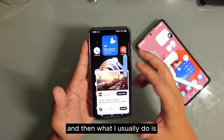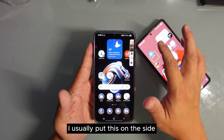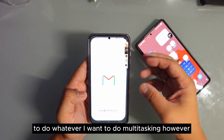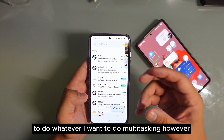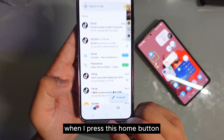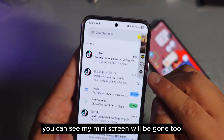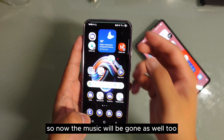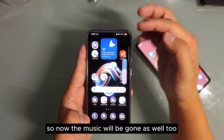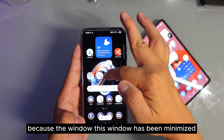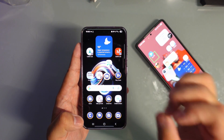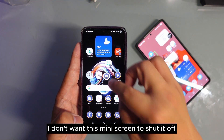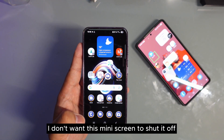What I usually do is put this on the side and then I can just keep on going, doing whatever I want to do — multitasking. However, when I press the home button, you can see my mini screen will be gone too. So now the music will be gone as well because this window has been minimized. So now I'm gonna use GoodLock to actually fix that, because I don't want this mini screen to shut off.